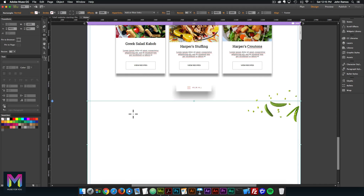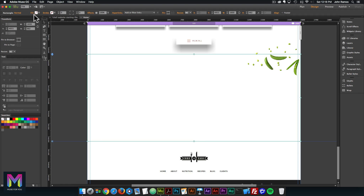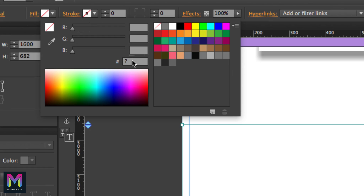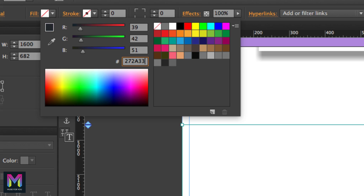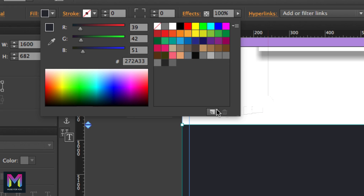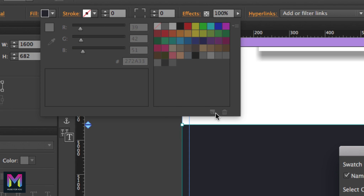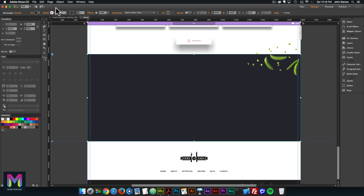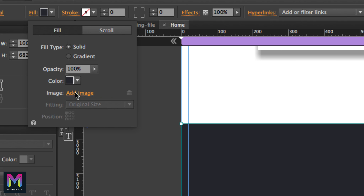Now let's fill the rectangle with a color. I'll go to the fill option up here and select the dropdown. For the fill color, it's 272A33. I'll hit Enter, then add it to the swatches panel by clicking here, and click OK. So there we have that dark blue color added to the swatches panel. This rectangle also has an image, so I'll go to Fill, then Add Image.